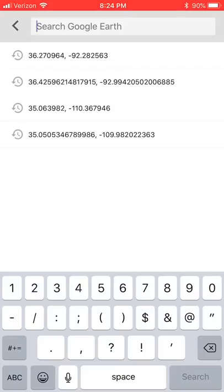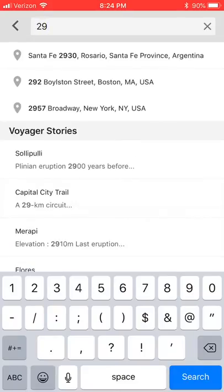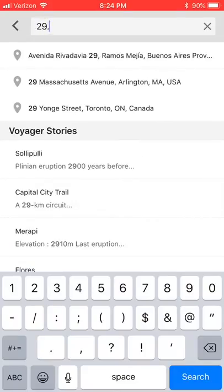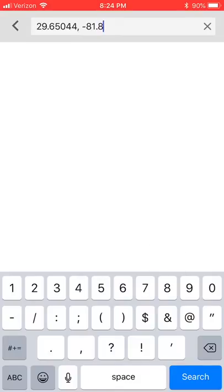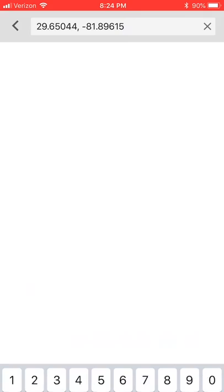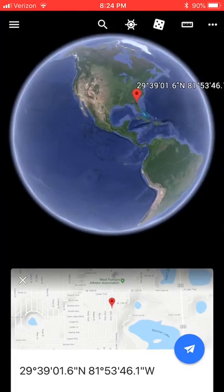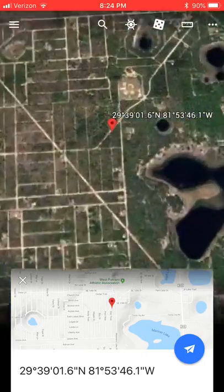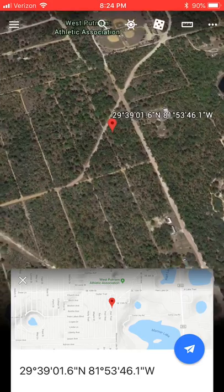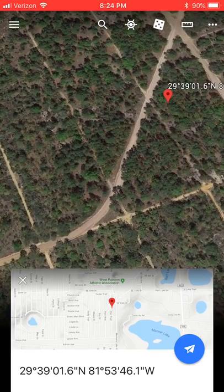The GPS coordinates for this property are 29.65044, -81. We've got the GPS coordinates for the first property - hit the search bar and that's going to zoom us right into where this one parcel is located. We can scroll in on it - looks like we've got dirt road access to the property.